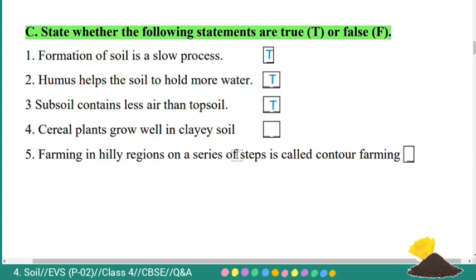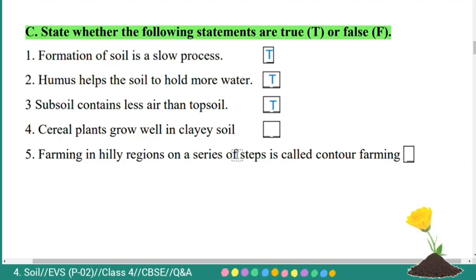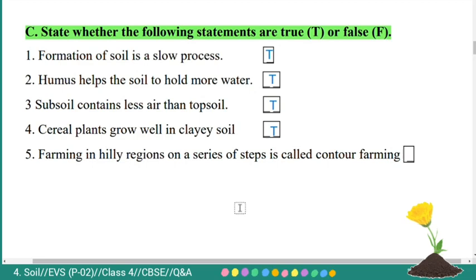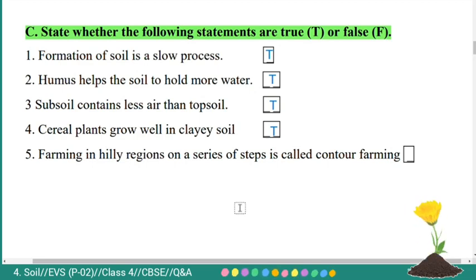Fourth: cereal plants grow well in clay soil — true. Fifth: farming in hilly regions on a series of steps is called contour farming — this is also true.